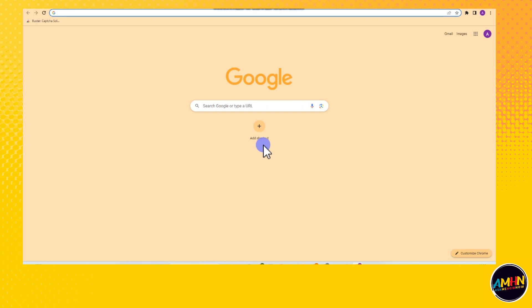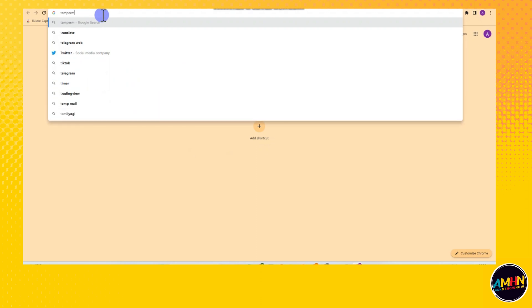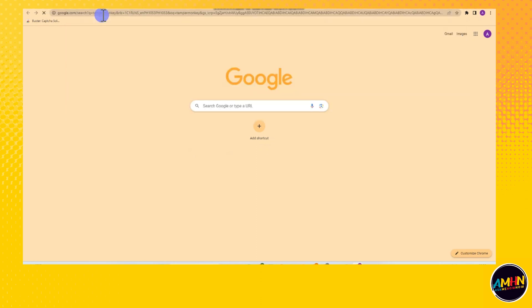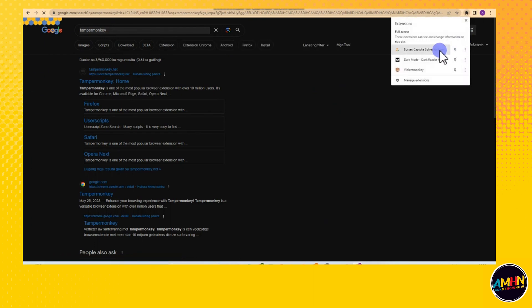Hi guys, today I will be showing you how to install and use TamperMonkey in Google Chrome. So this is a very easy and quick tutorial. All you have to do is go to a Google web browser.